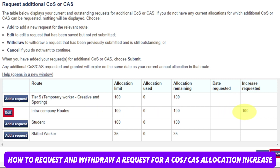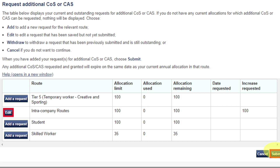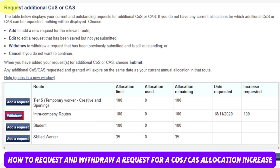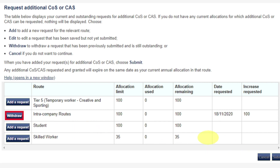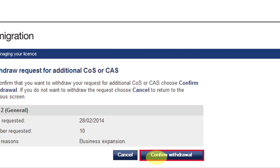For example, increase requested: 100. You will have the option to Submit. Once you submit, the option will change to Withdraw. If you wish to withdraw your request, select Withdraw next to the applicable request — for example, date requested 18/11 and increase requested 100 — and click Withdraw. The withdrawal will not be completed until you confirm the action, so you will need to confirm it. This is how the confirm withdrawal action screen will look.